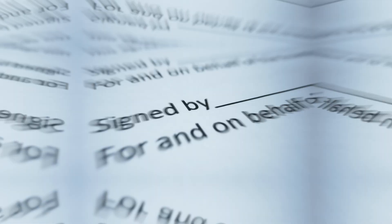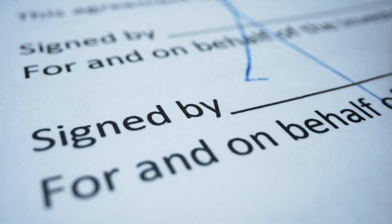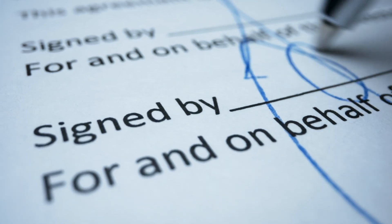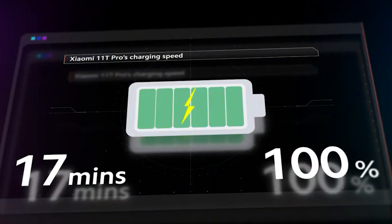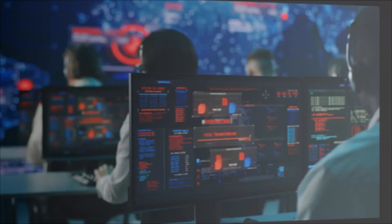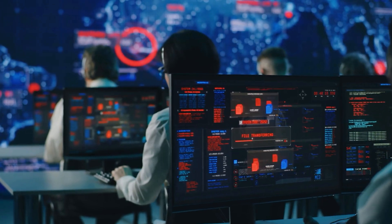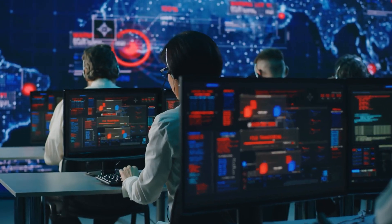Number 6. After you sign up for a savings plan, your compute usage will automatically be charged at the discounted savings plans prices. And any usage beyond your commitment will be charged at regular on-demand rates.